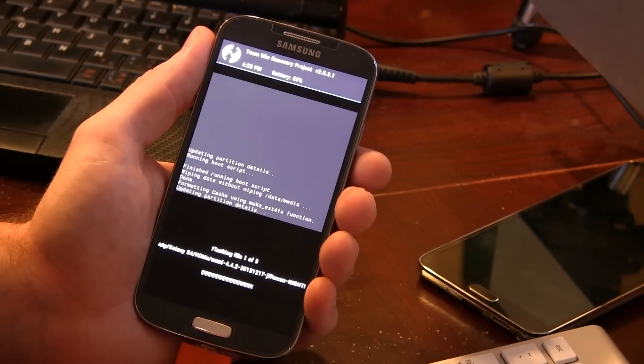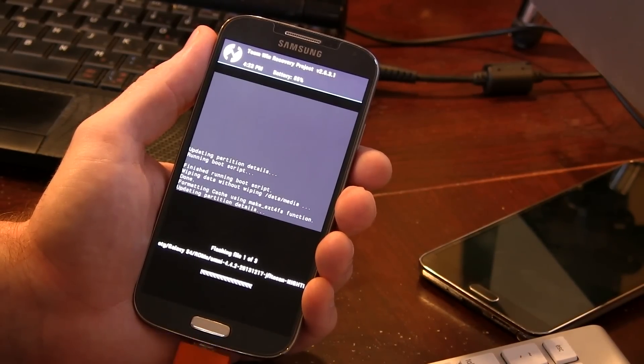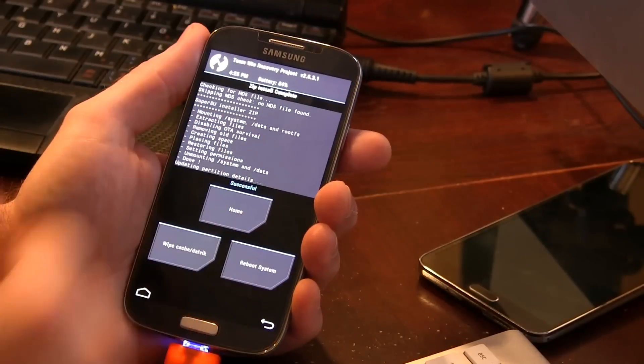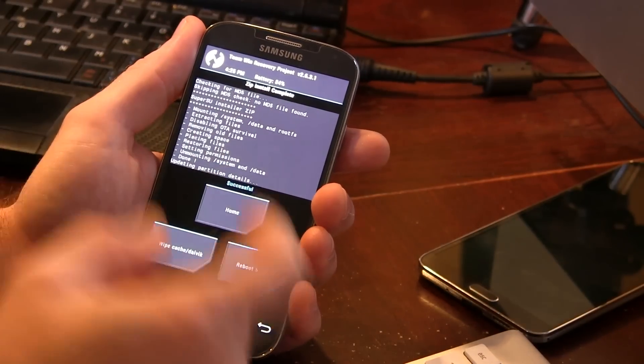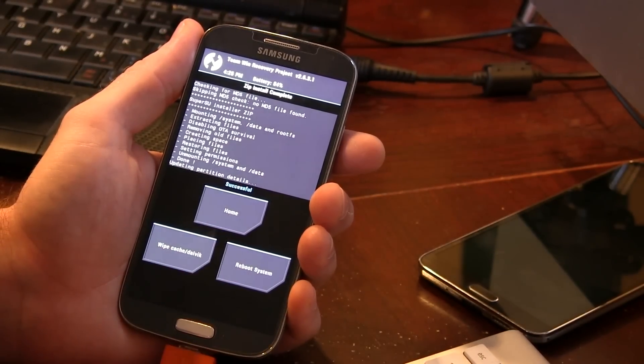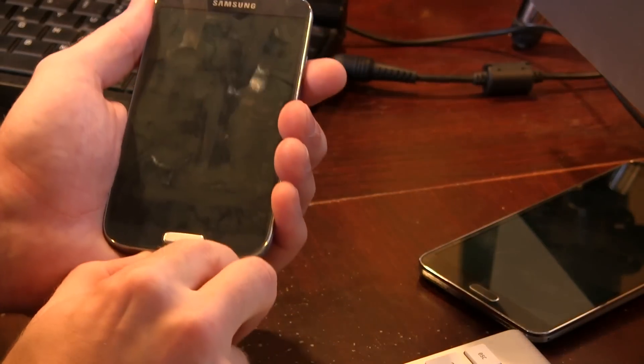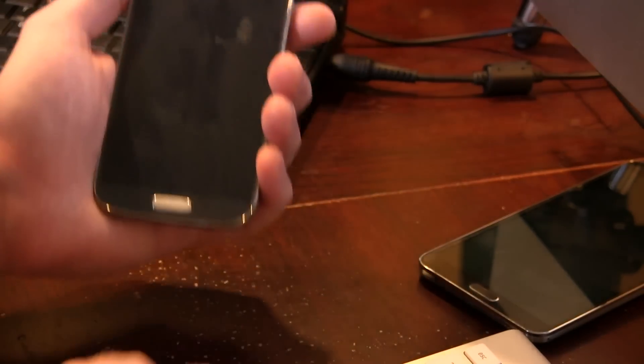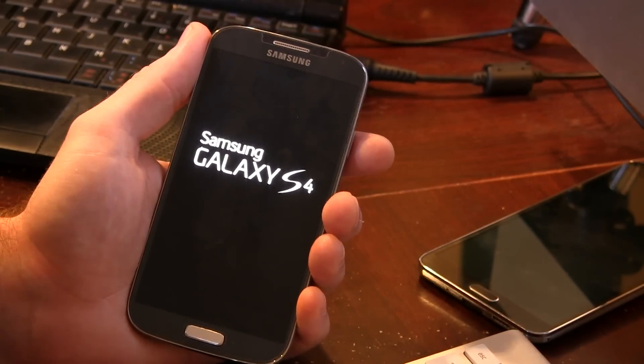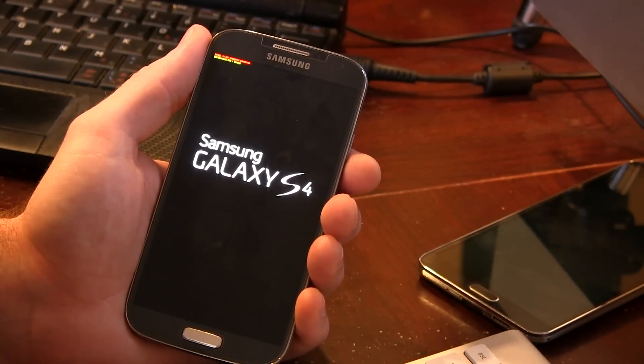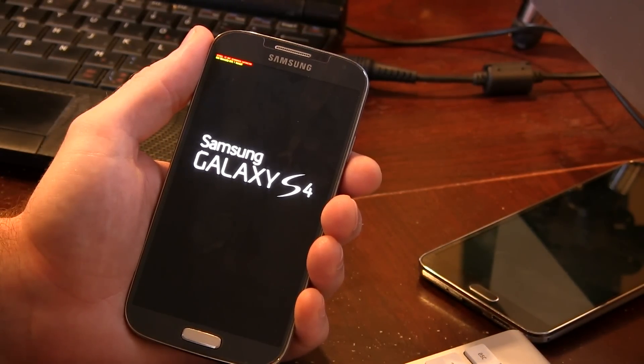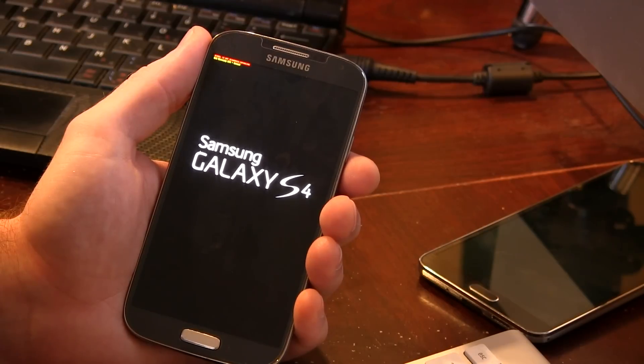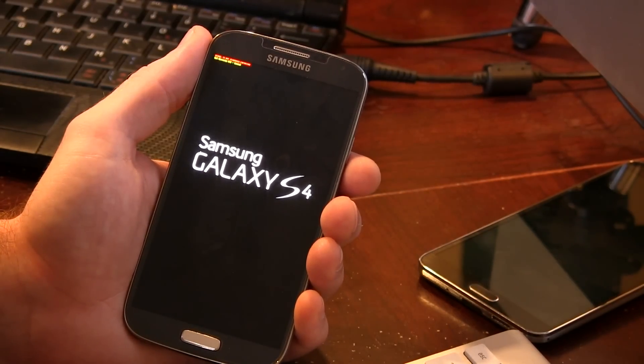And then we're just gonna go ahead and swipe to flash and we'll just wait for this process to finish. Alrighty, so now that everything's done flashing, all we really have to do is just click on reboot system. Just be prepared for an extra long boot. The first boot on ROM installs always take a while for everything to compile in the background.